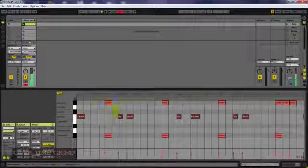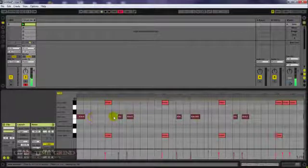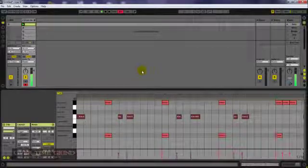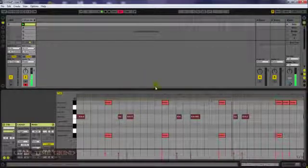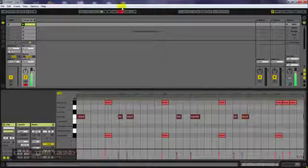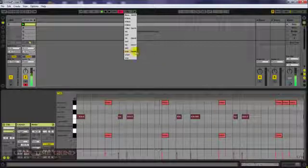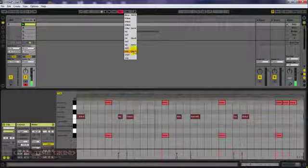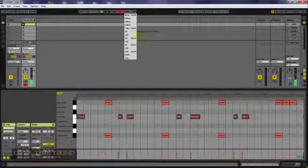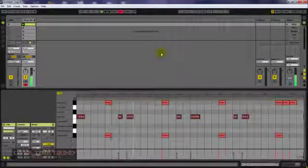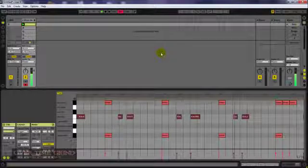Now if you want your drums to be extra quantized — which some people do, some people say you shouldn't — it's all up to you. I'm going to show you how to get it quantized real easy. You can go here and press down to the 16th. Our grid is on the 16th. So you can go here and put it on the 16th, or you can press Control plus 6. It changes to a 16th.